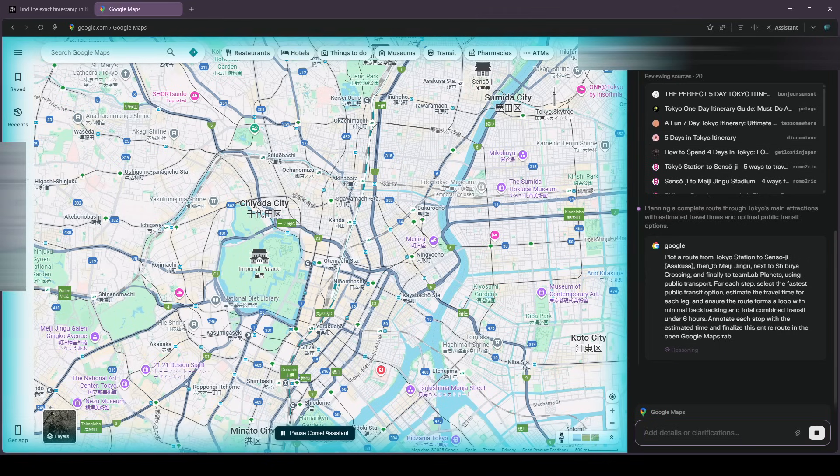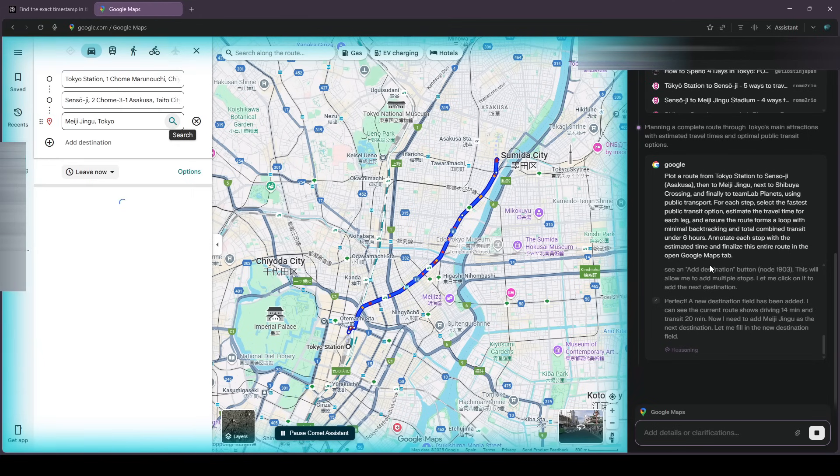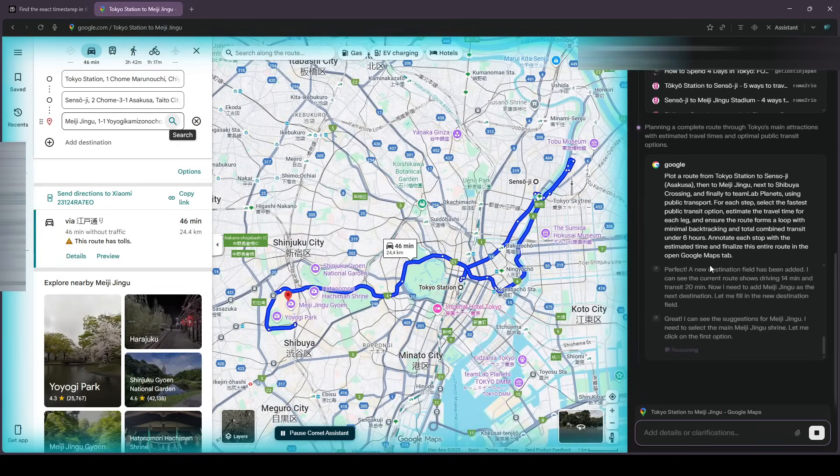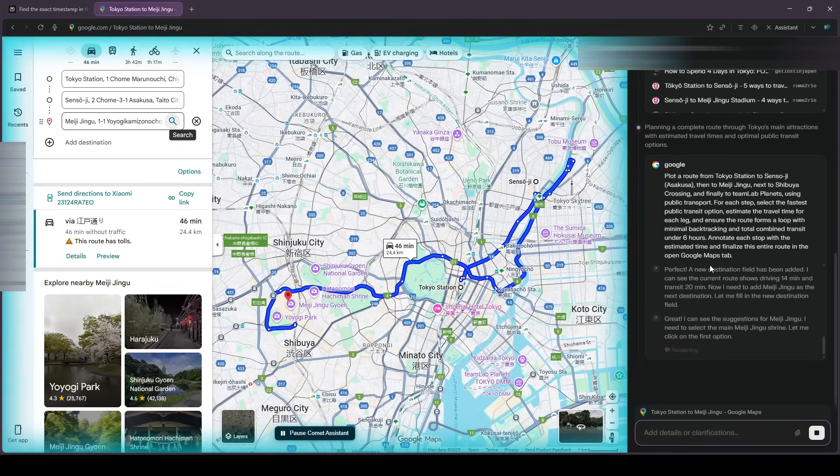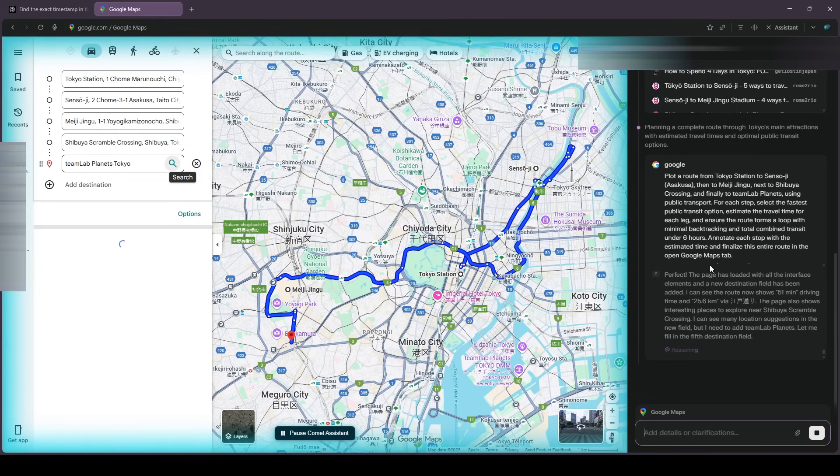Adds each stop, sequences them to minimize backtracking, and proposes a route with estimated travel times. I approve, and it finalizes everything in my Maps tab.